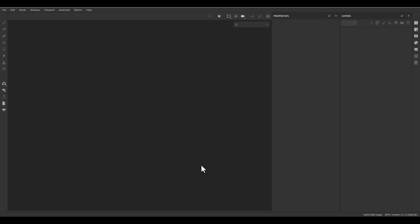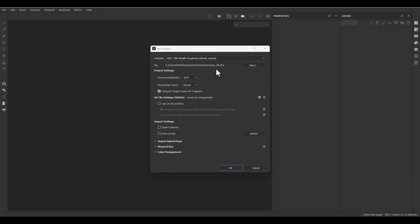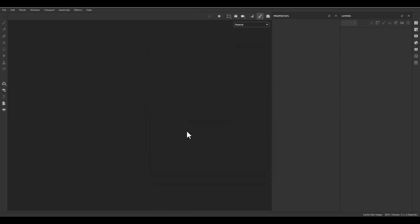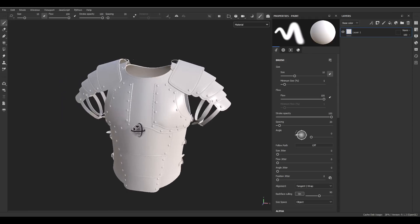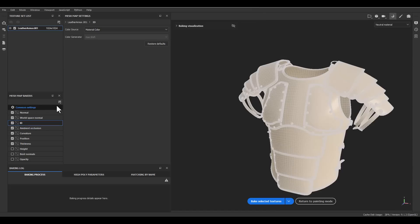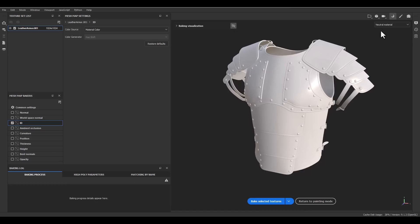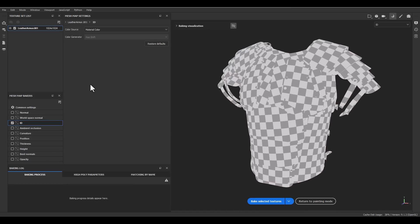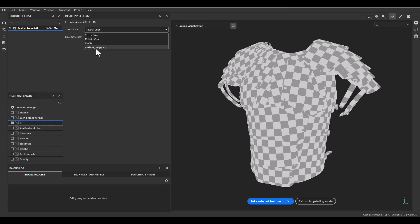Now jump into Substance Painter and load the separate mesh version of the leather armor. We have just one texture set here. Go to the bake menu — I only want the ID bake. Turn off the baking visualization and go to the ID mesh maps channel. Here we have two different settings: the color source and color generator. For the color source we define the technique we are going to use.